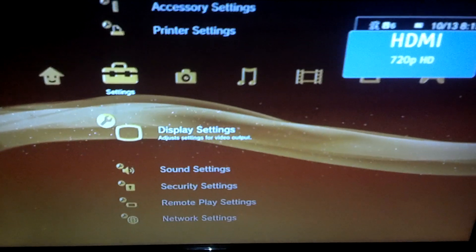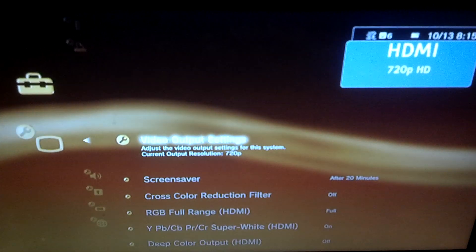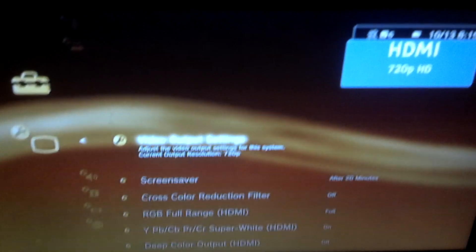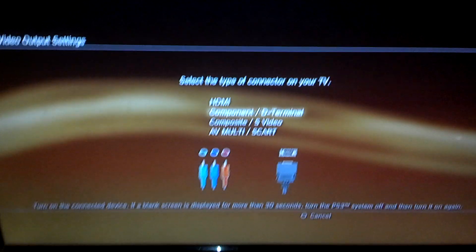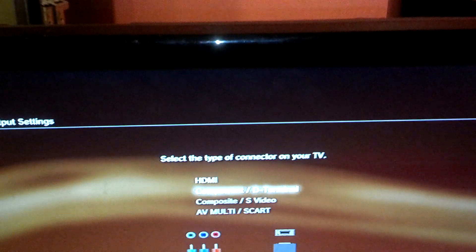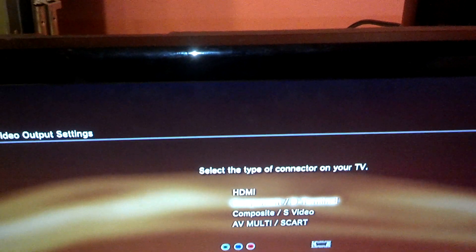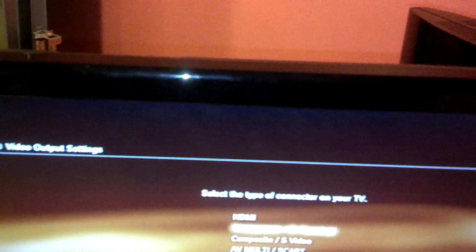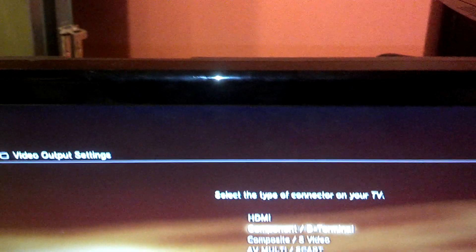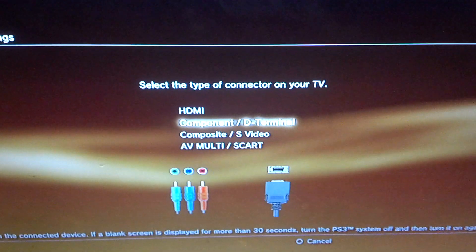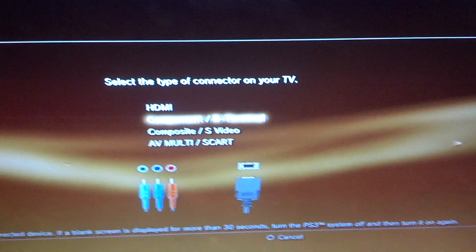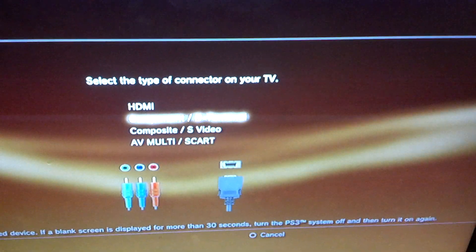Once you're in the display settings, click on Video Output Settings. And click Component slash D Terminal. Make sure it's not Composite. I mixed that up the first time I did this. So like that.